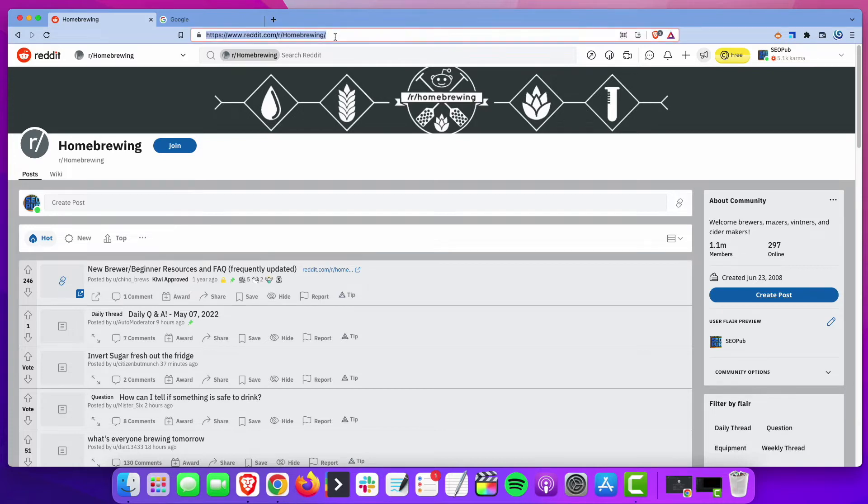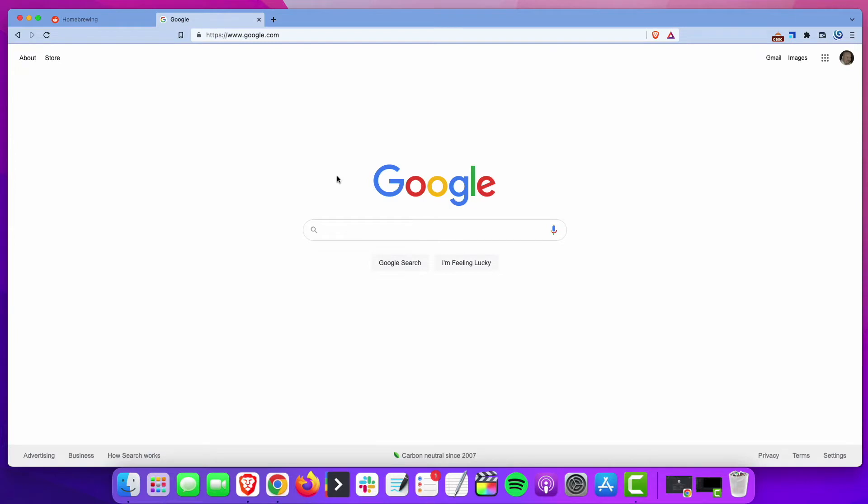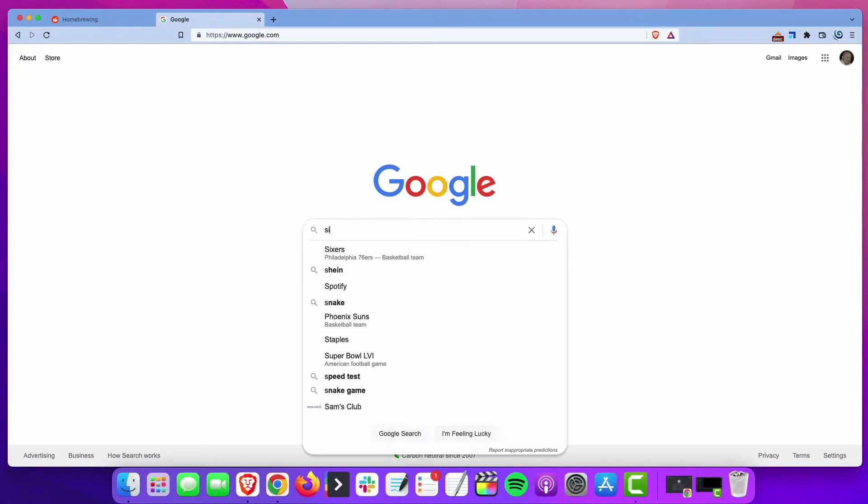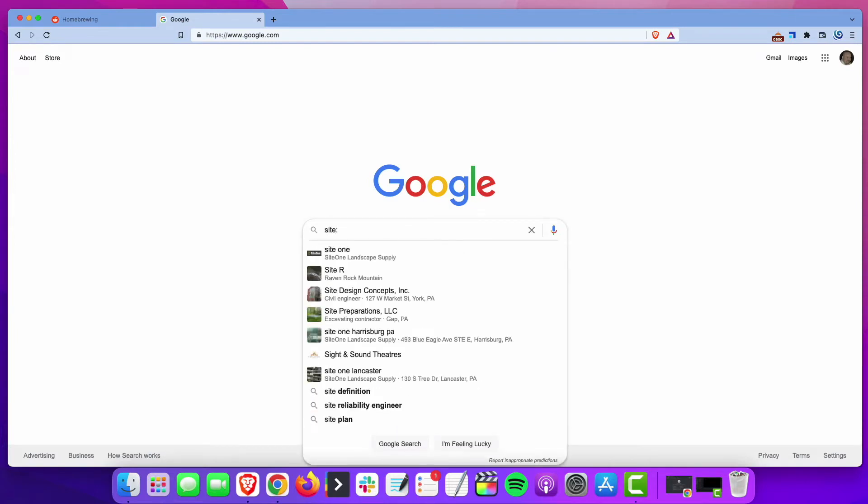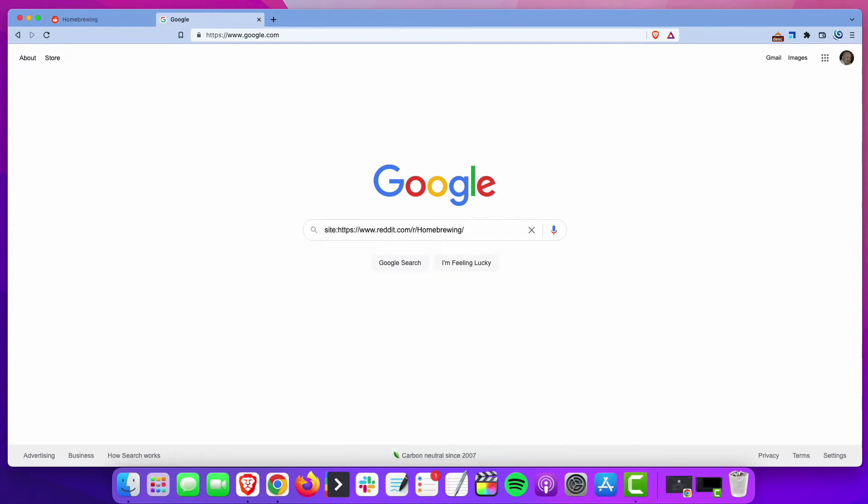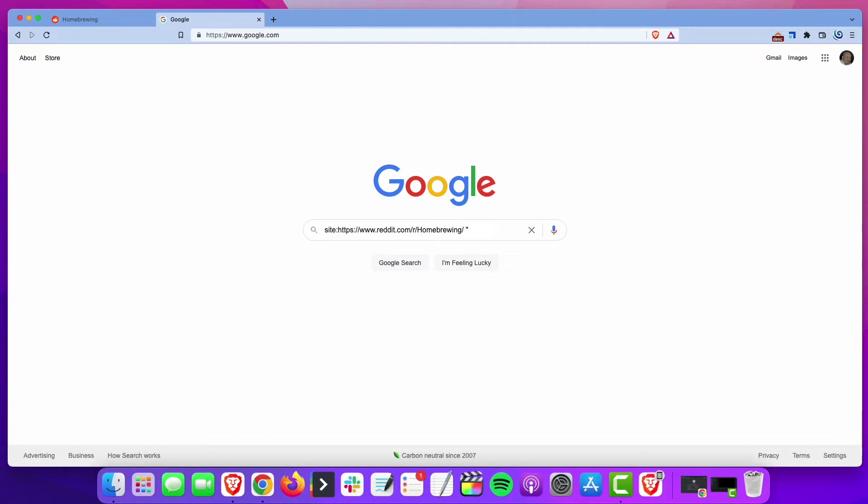What you want to do then is copy the URL and go over to Google, and you're going to do a site search based on that URL. What we're going to be doing is basically looking for questions that people are asking inside the subreddit.